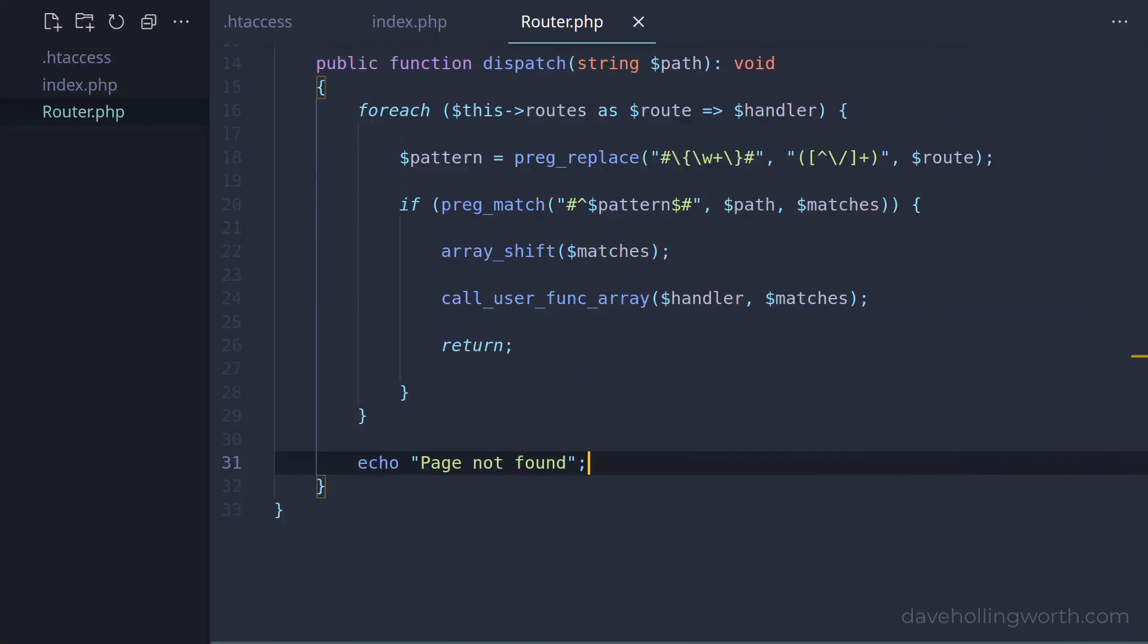So it doesn't take a lot of code for a simple router that supports variables. We could continue to develop this to include additional features like regular expressions for variables, filter groups, and so on.